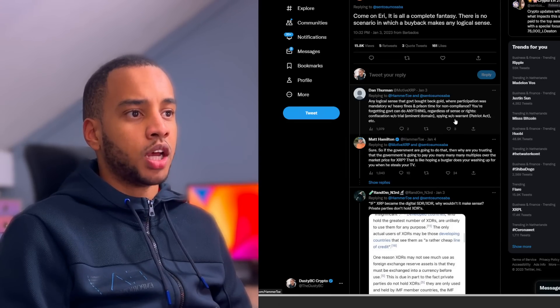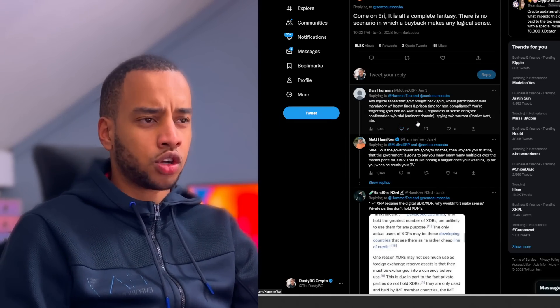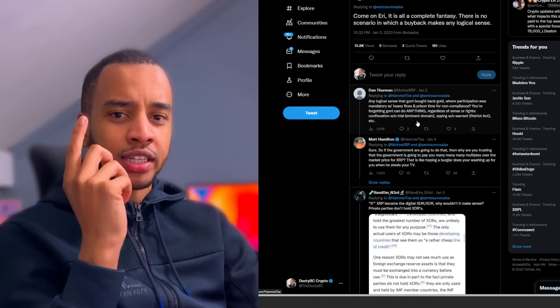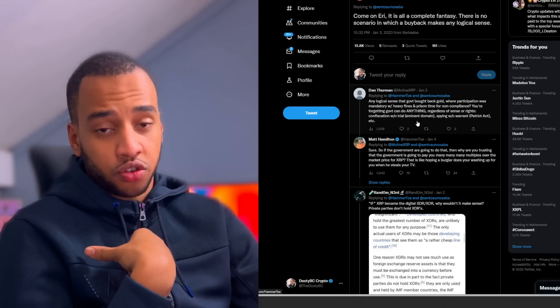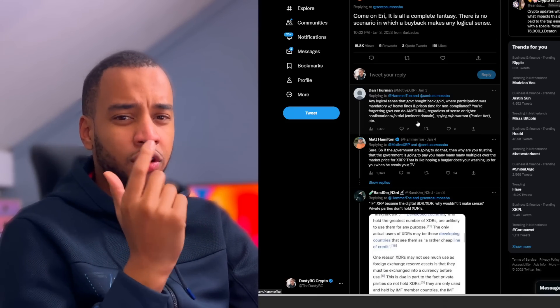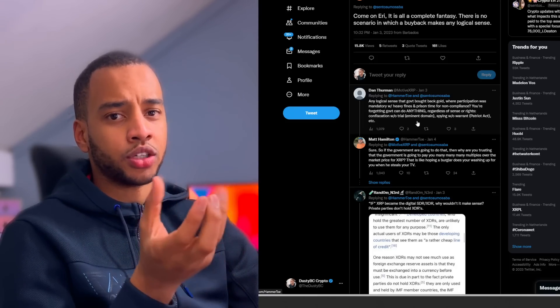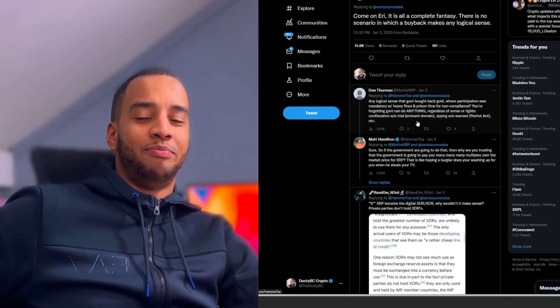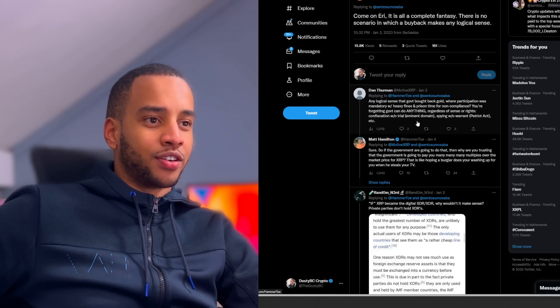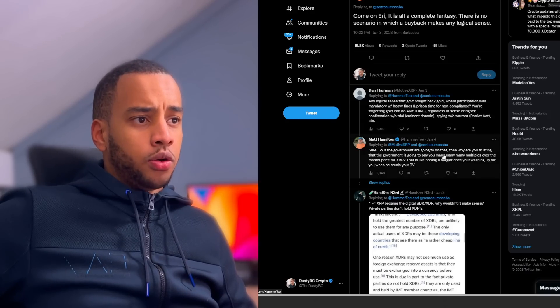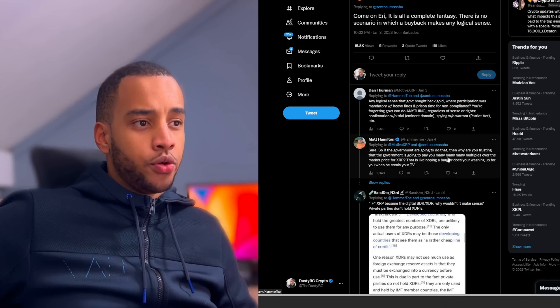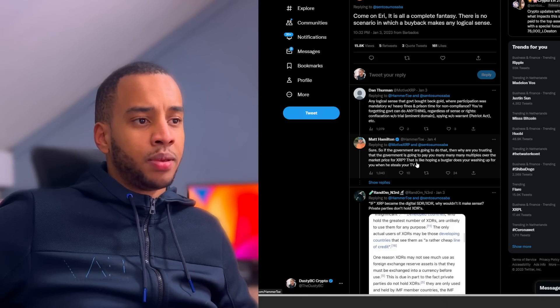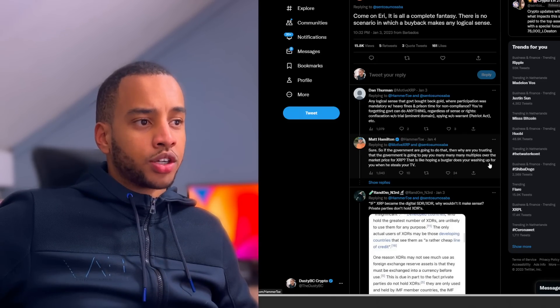I should also quickly say the reason that a lot of us are so extremely bullish on this crypto stuff, at least I am, is because the government can never take it away from you. You have to understand that gold they can literally force you to because you have to store it physically, right? But come get my Bitcoin from me. Come try and get it. Yeah, it's going to be rather difficult. But Matt said 'Sure, so if the government are going to do that, then why are you trusting that the government is going to pay you many, many multiples over the market price for XRP? That is like hoping a burglar does your washing up for you when he steals your TV.'